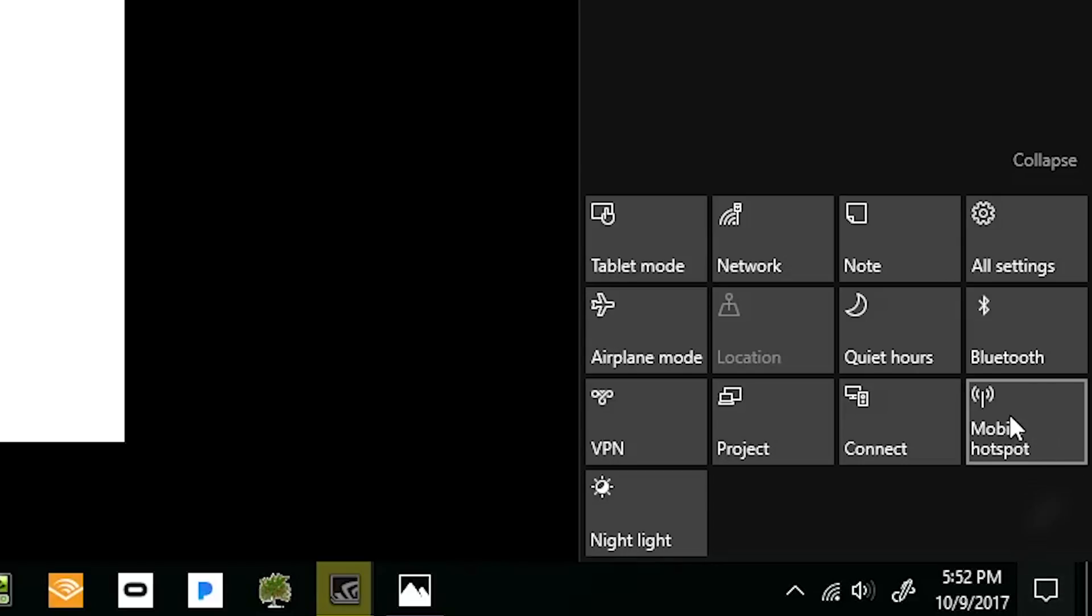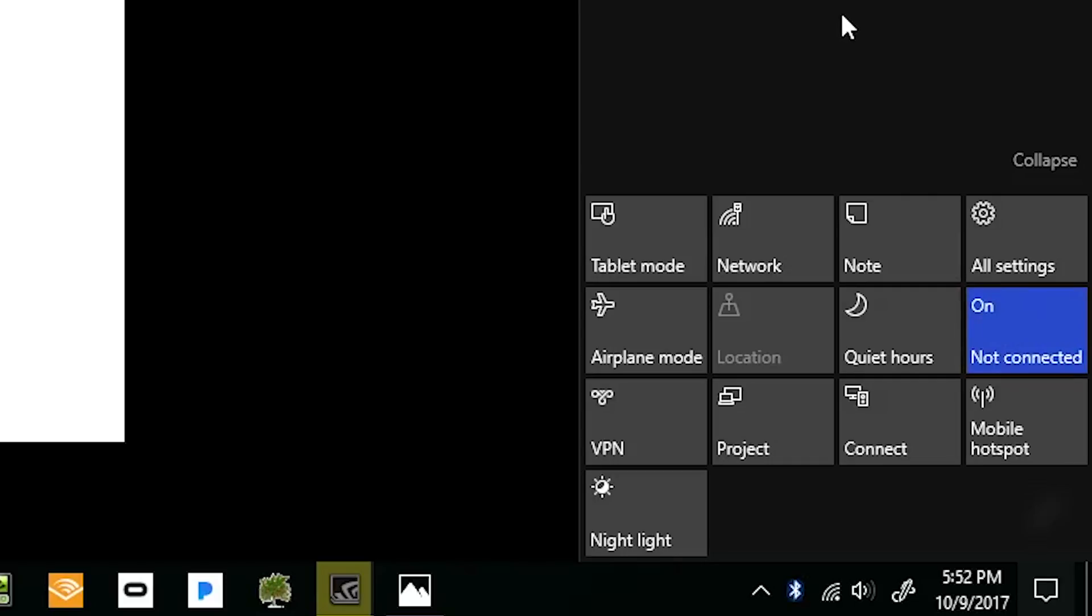And what you're looking for is the Bluetooth button. This is all those toggleable buttons that can do things like put your computer into airplane mode if it's a laptop, or turn on a VPN or what have you. What we're looking for is the Bluetooth button. Turn that on, and that's the first half of what you have to do to get your devices to talk to one another.